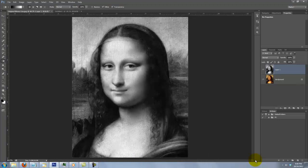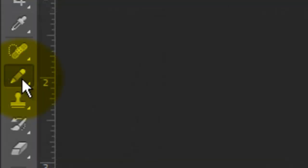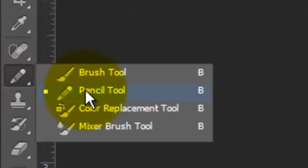We need to make a selection around the head and body so we can separate it from its background. There are many ways to make a selection, so choose the method that's the easiest and most effective for you. For this example, I'll use the Pencil Tool.